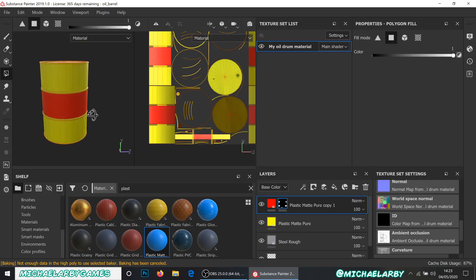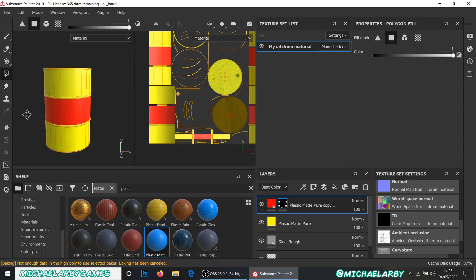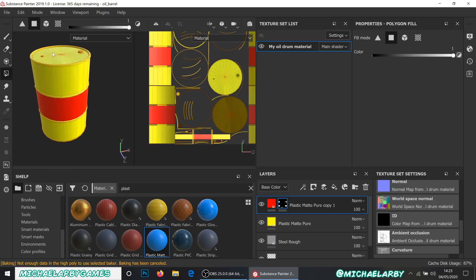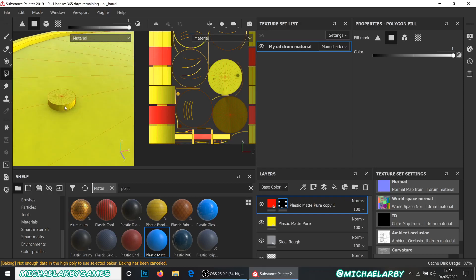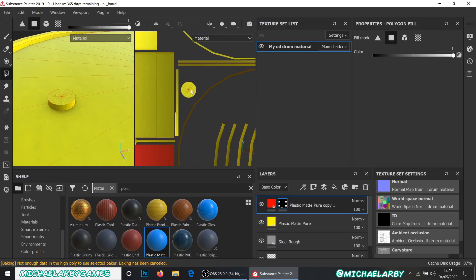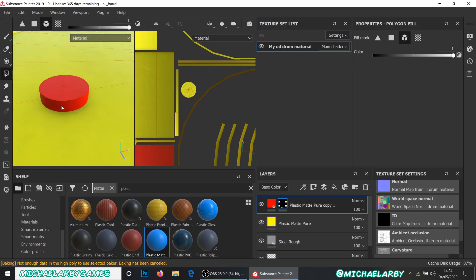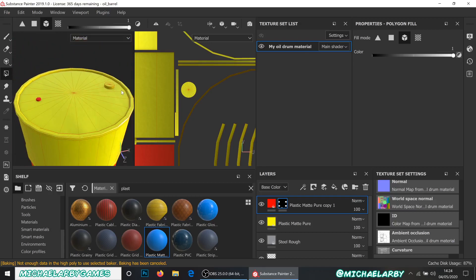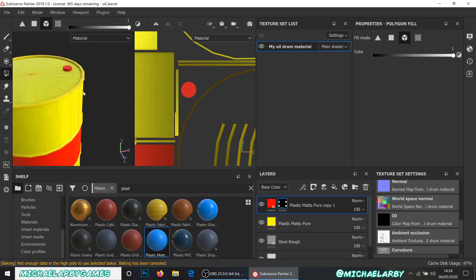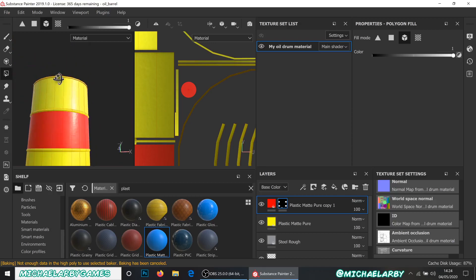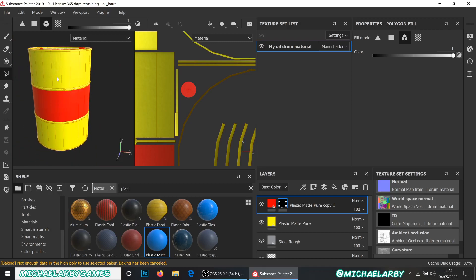There we go — a yellow barrel with a red stripe. For the little caps on top, since they're separate objects with separate UVs, I'll go to Mesh Fill and just click on each cap to fill the whole thing in red. There we have our little oil barrel.